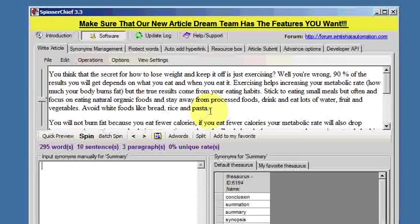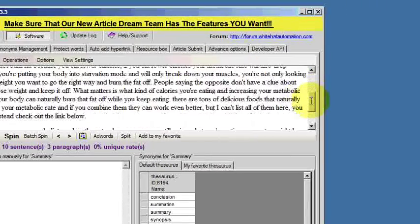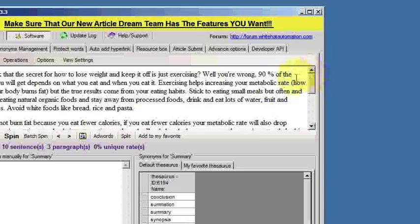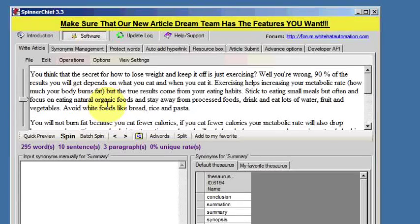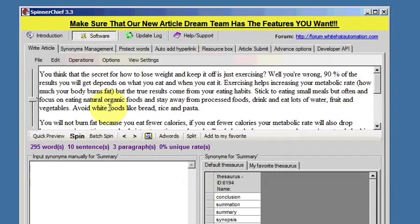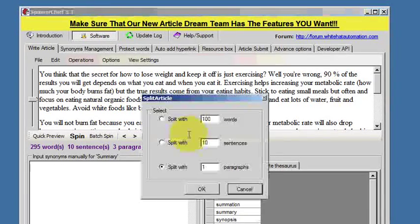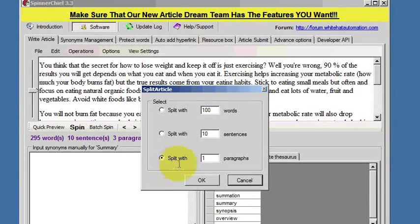In the software I've got pasted a short article — it's only three paragraphs long. This length of article is not going to cause a problem for Spinner Chief, but I've kept it short for the purposes of this demonstration. So assuming that was a very long article, what we can do is split it up. We go to the split button and we can split it by the number of words, by the number of sentences, or by the number of paragraphs.